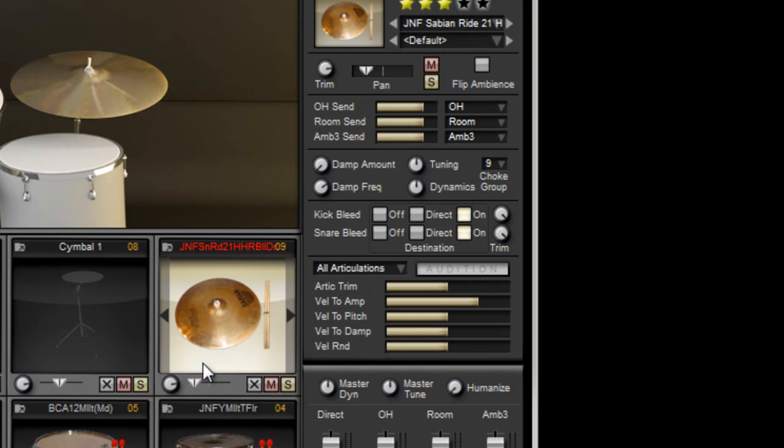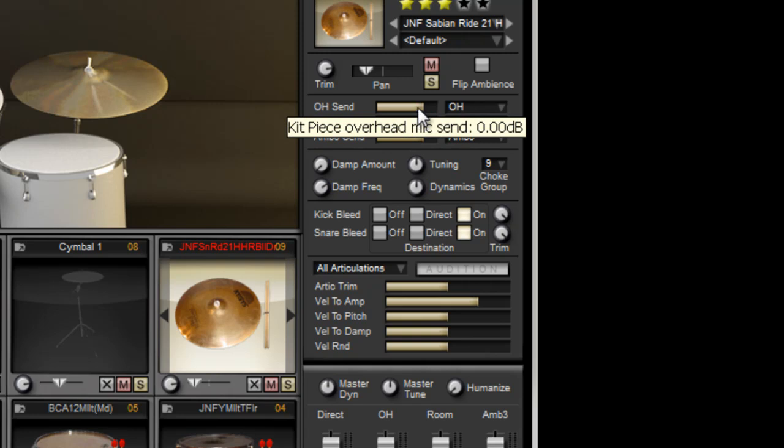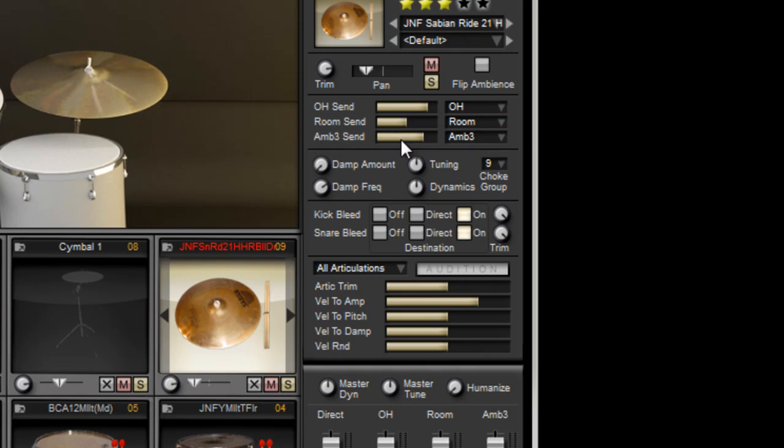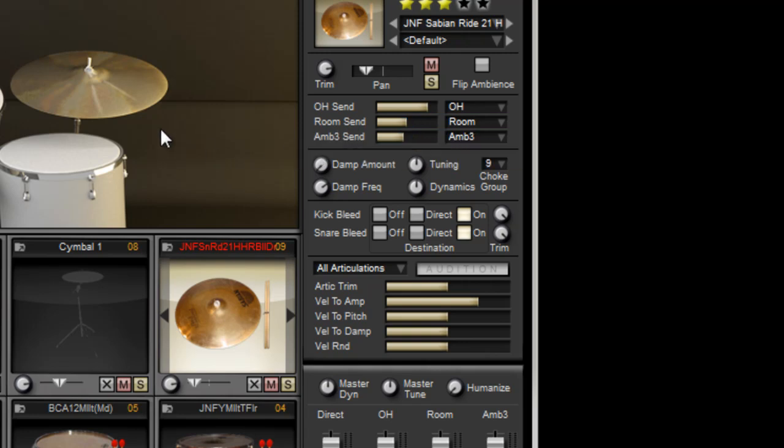Now I've clicked on the ride and let's say I want more in the overheads, the overhead microphones to pick up that ride and lessen the room. We'll bring that down.